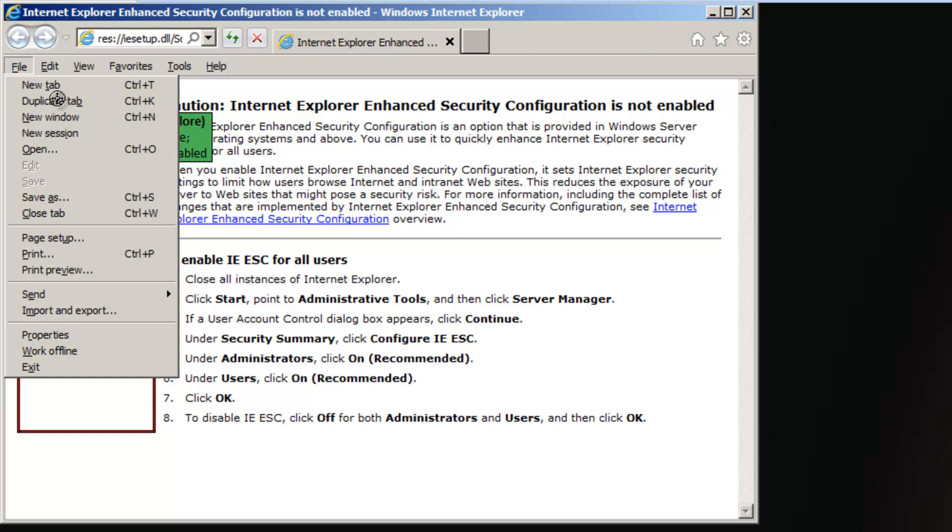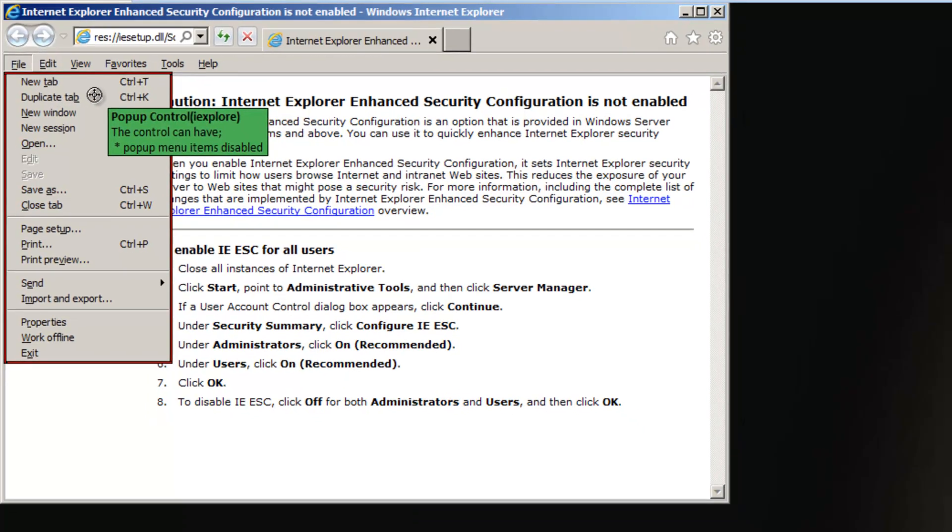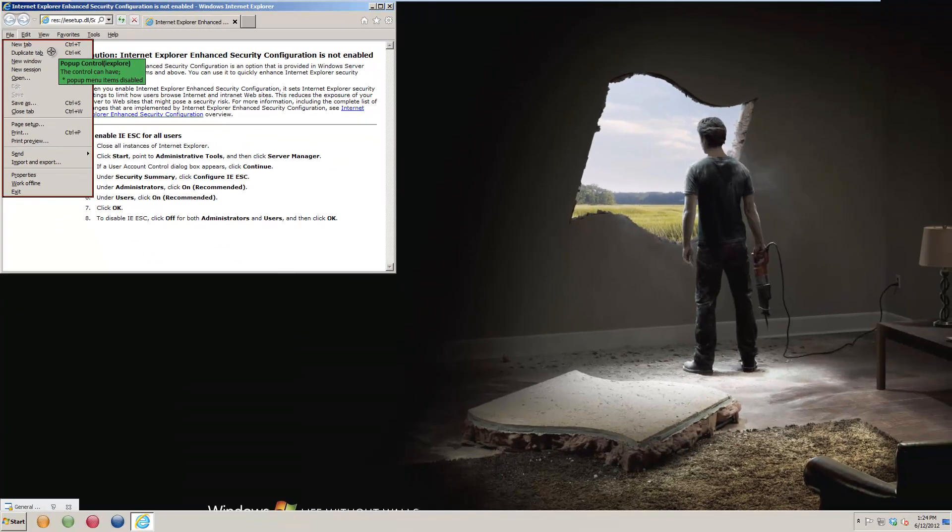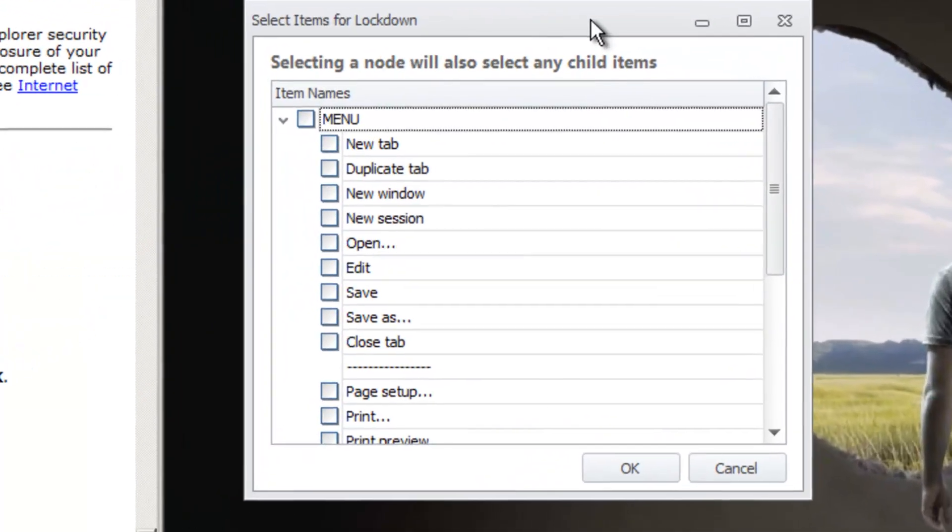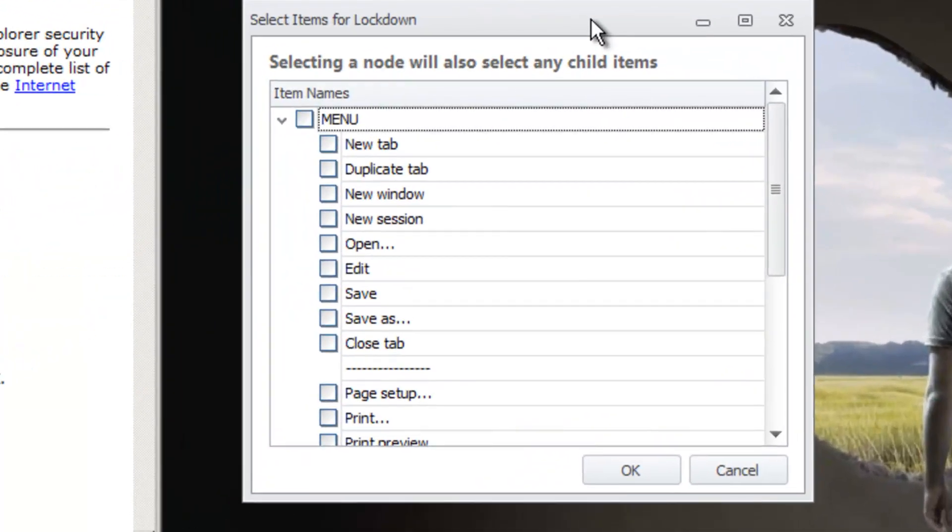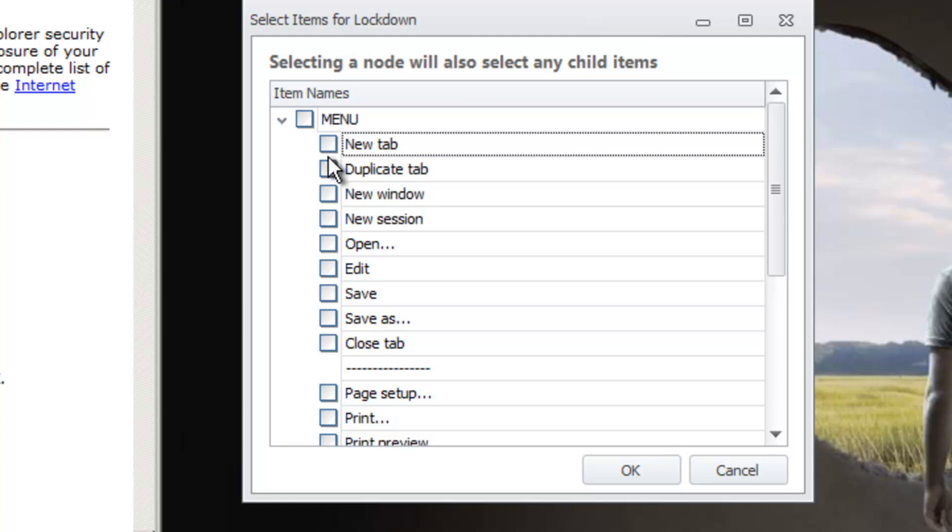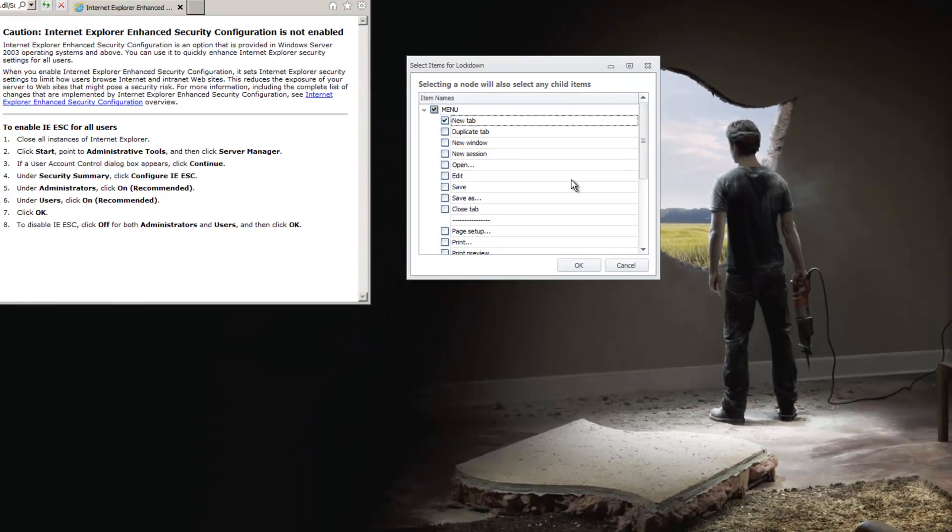You can now select the secondary menu with the spy tool. When you release the left mouse button, a Select Items for Lockdown window appears. Within this window, you see a list for the secondary menu. You can now place a check beside any menu items you wish to lock down, then press OK.